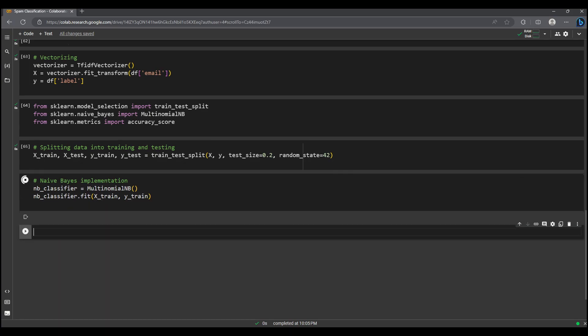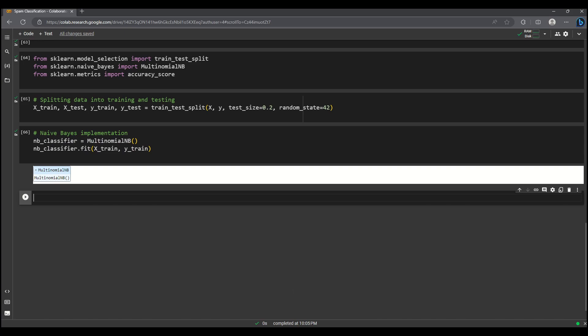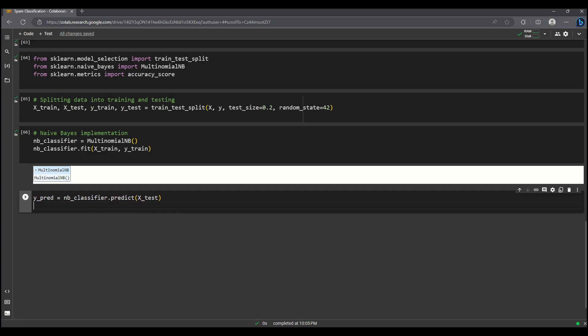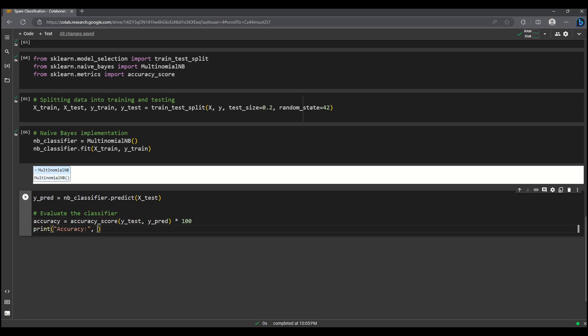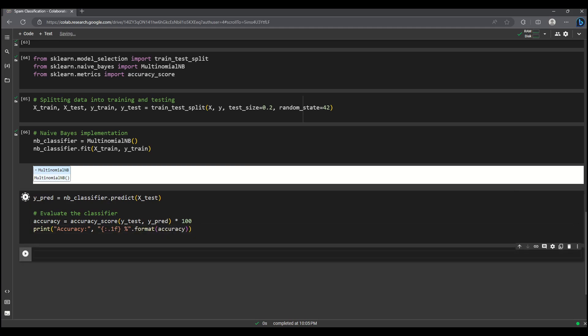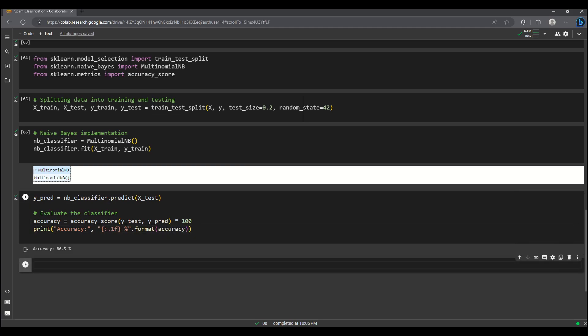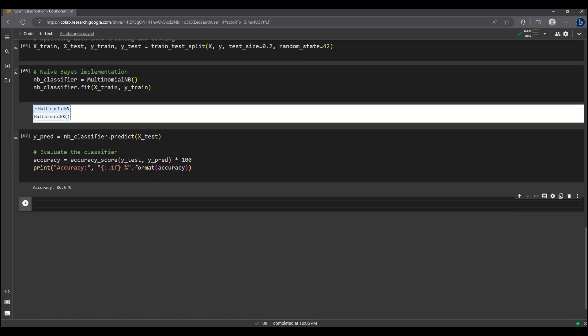It's time to put our spam classifier to the test. We have trained our model, and now we will evaluate its performance. First, we will use our trained classifier to predict the labels for our test data. To calculate accuracy, we will compare the predicted labels, that is y_pred, to the actual labels, that is y_test, and determine the percentage of correct predictions.